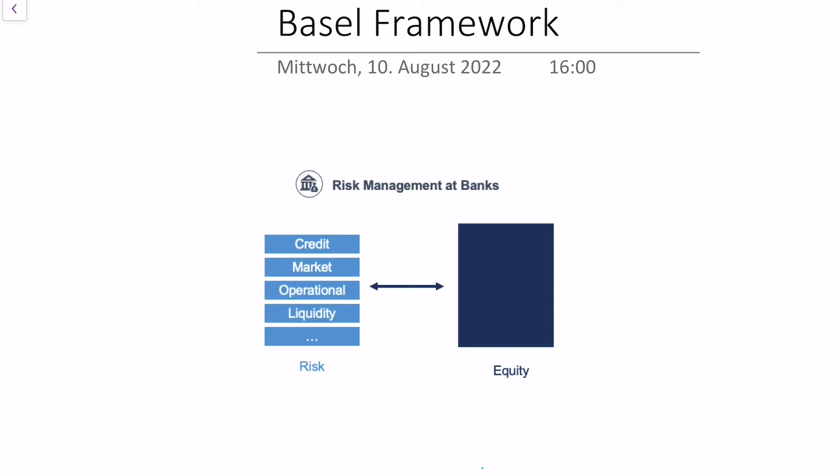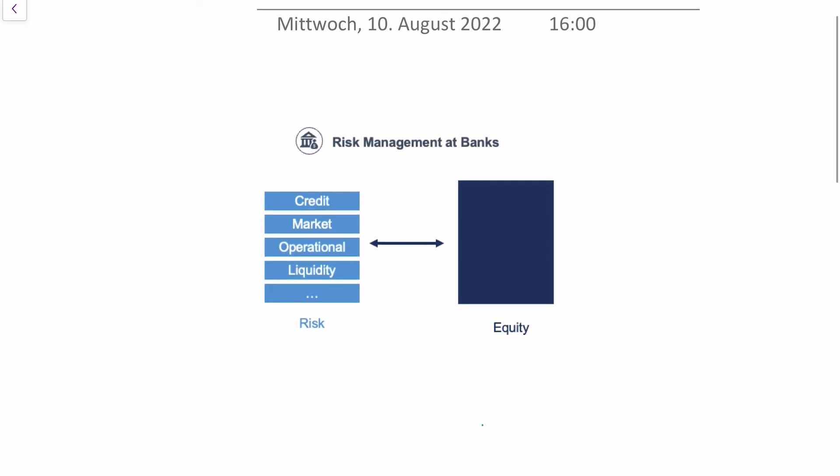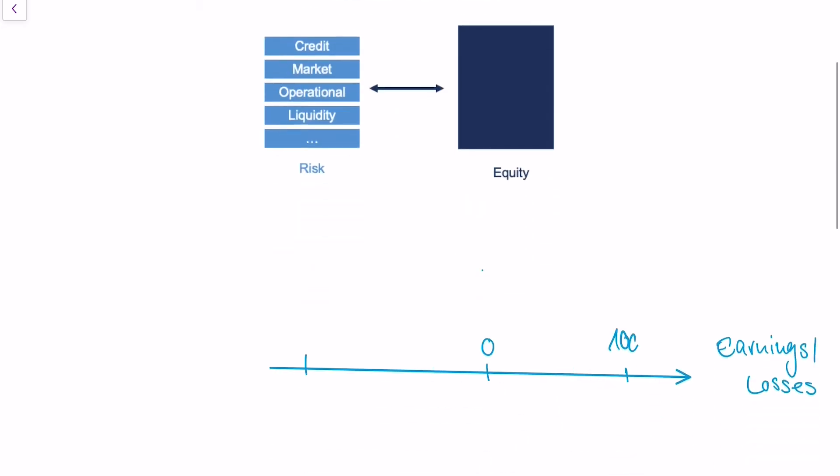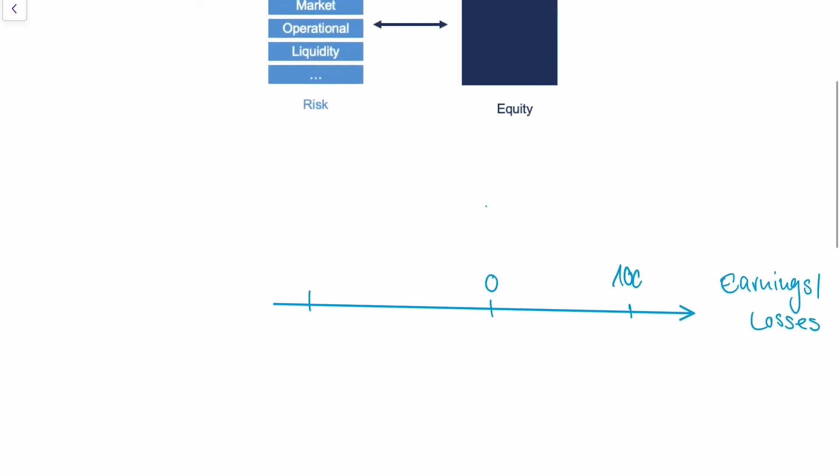Basel basically tells banks how to calculate values for this risk. Here's the central idea behind it. Let's say we have a certain bank, and this bank is at the beginning of financial year 2022, so it's January 2022.